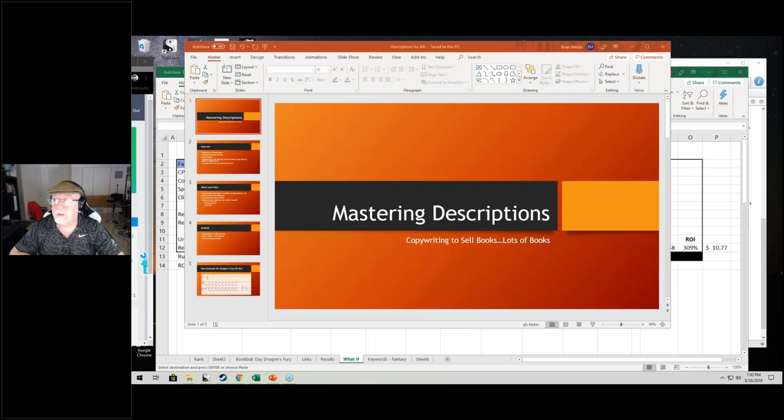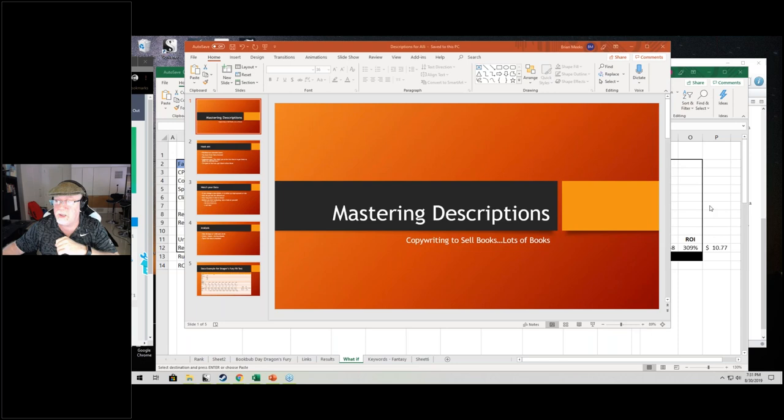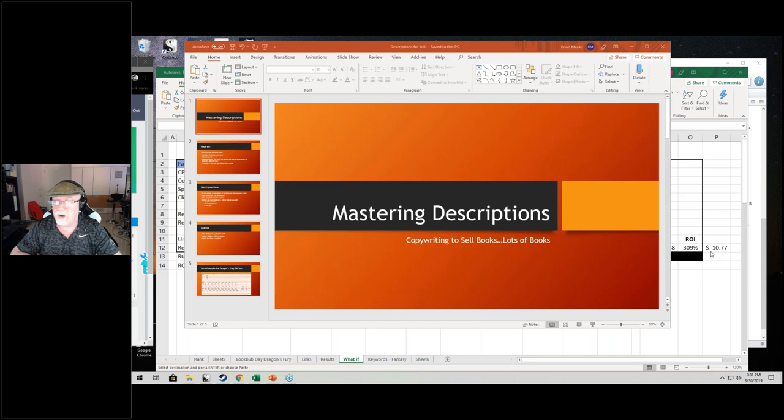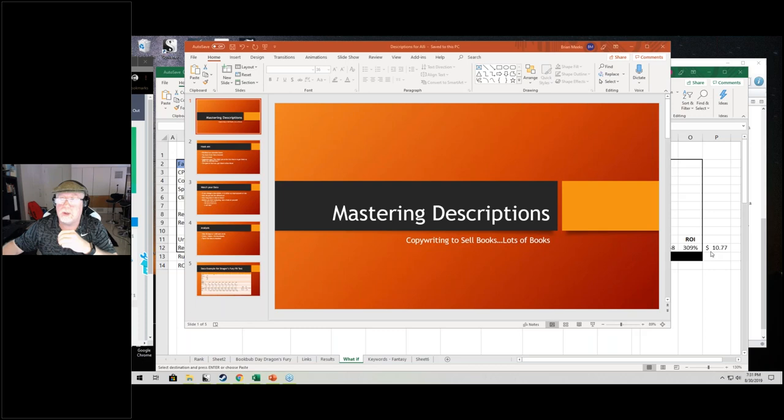Hello there. My name is Brian D. Meeks and today I'm going to be talking to you about mastering descriptions. I'm doing this on a GoToWebinar and we have a couple people attending. This is the presentation for the Alliance for Independent Authors and we're going to talk about mastering descriptions.